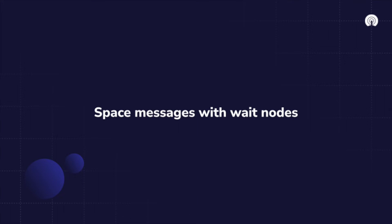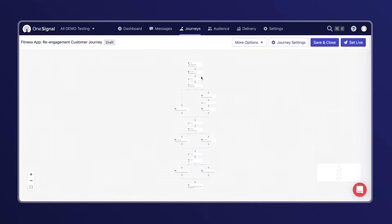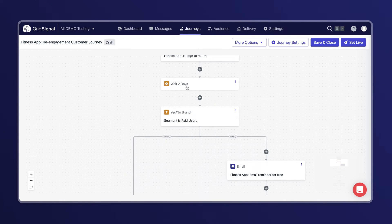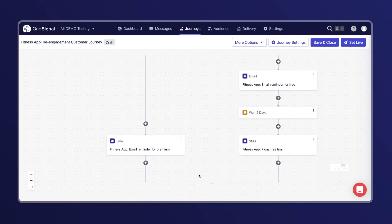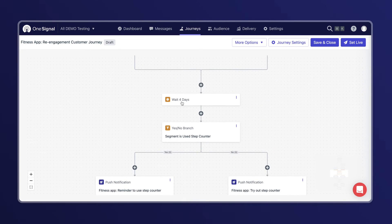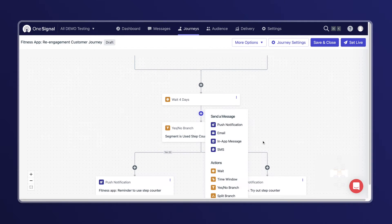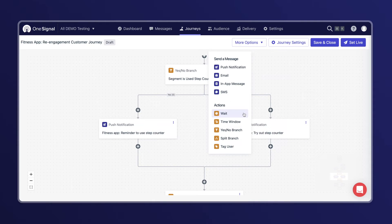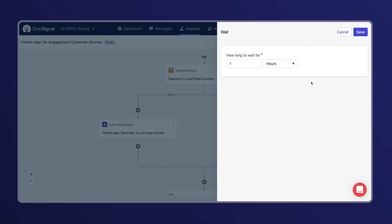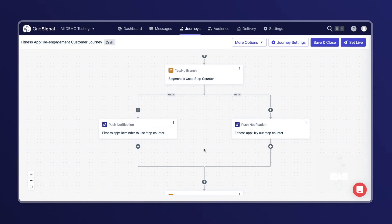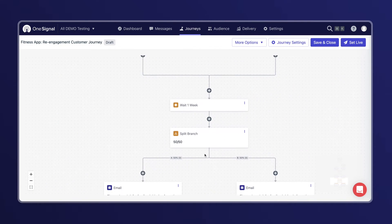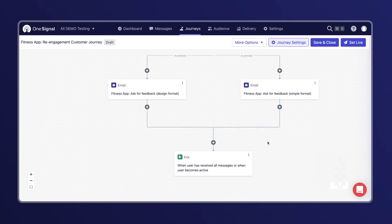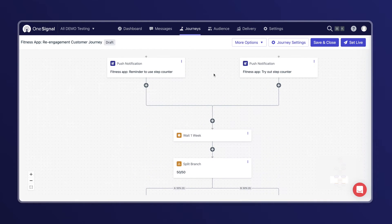For those that haven't used the step counter, I'll send them a message that invites them to refresh their mind and body with a quick walk that they can track with this popular feature. Tip four: space messages with wait nodes. Users can become fatigued if they receive too many messages, which can lead to unsubscribes or even uninstalls. To mitigate this risk and support positive user relationships, make sure to use wait nodes or a time window. Give users enough time to see, read, and engage with a message before you follow up on another channel. In this use case, I've spaced out every campaign with a wait node, since these users are at risk of churn.